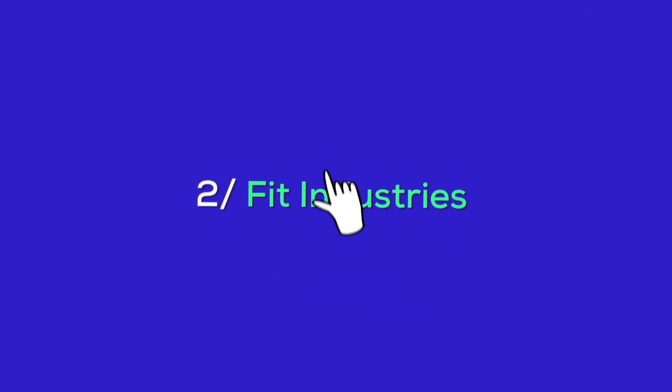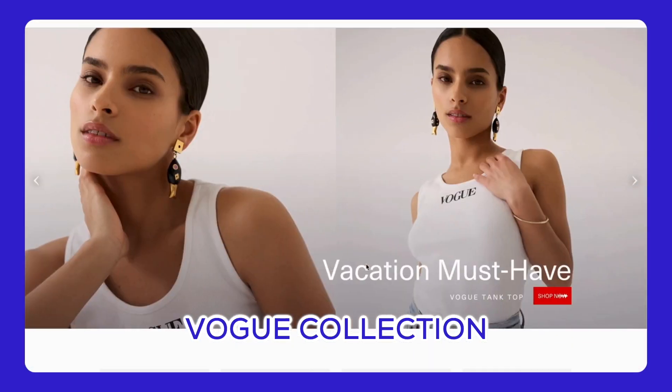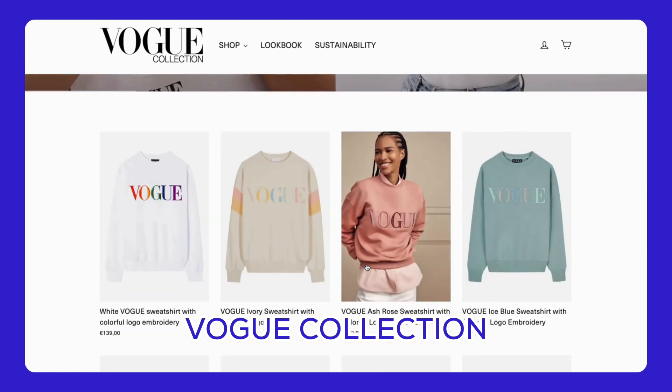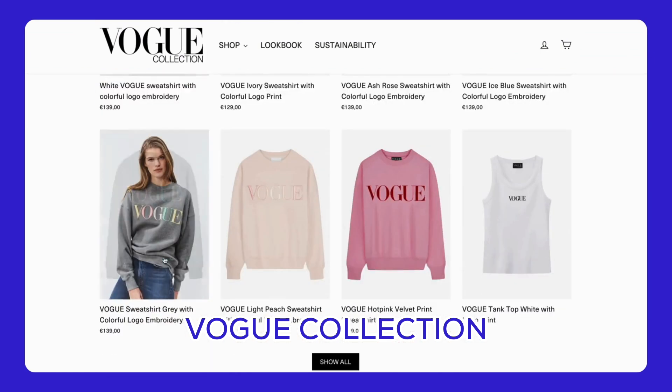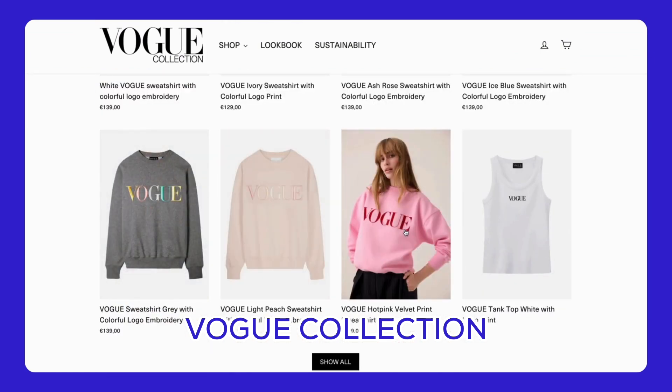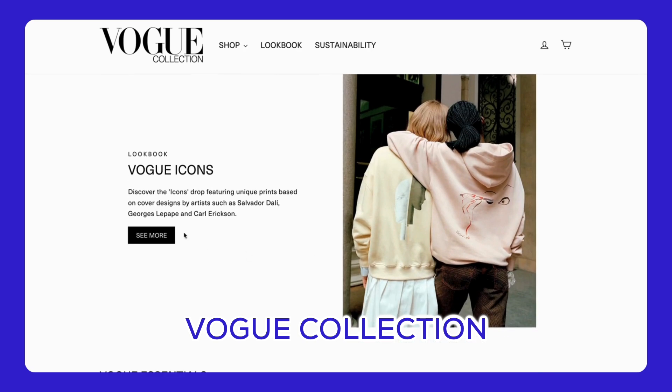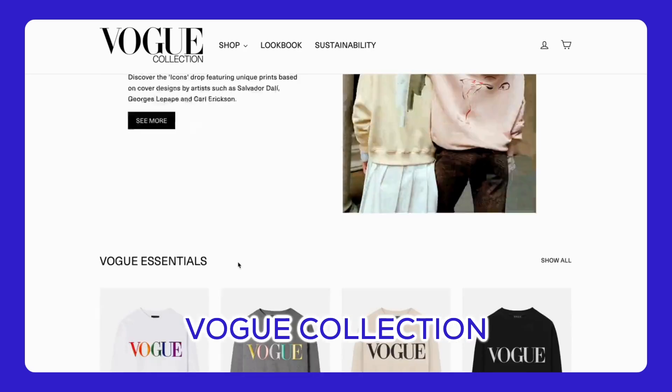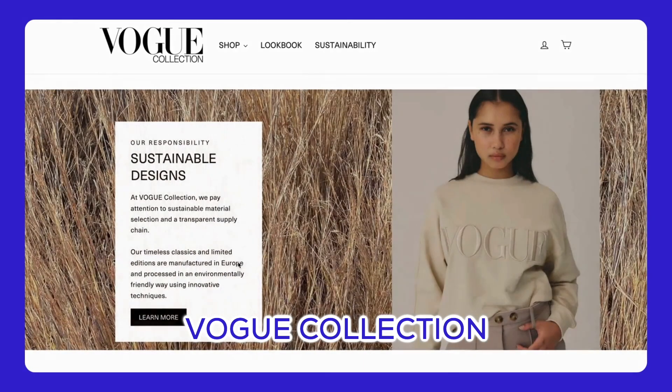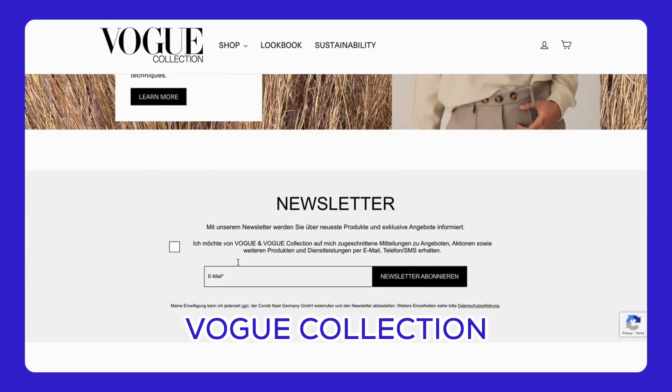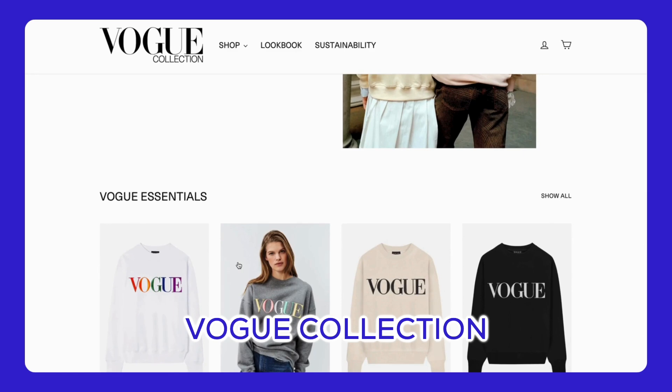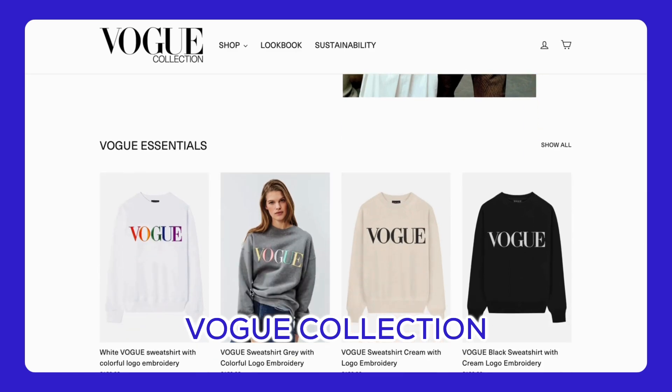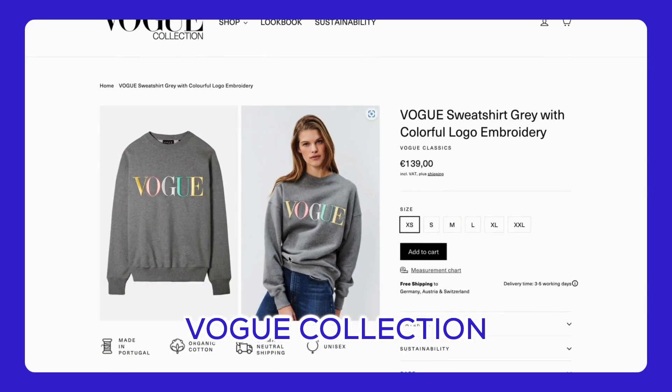Now, which industry is the Motion Theme perfect for? Let's break it down by industries with some real-world examples. Fashion and Clothing - Fashion thrives on visual appeal, and the Motion Theme delivers just that. Check out the Vogue Collection Store. They use this theme to show off every detail of their clothing line with high-quality images and smooth animations. It's clean and modern and makes shopping a delightful experience.